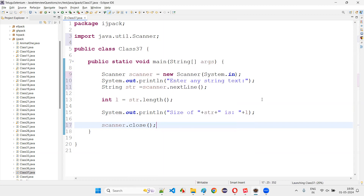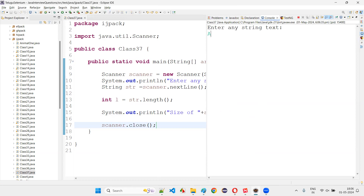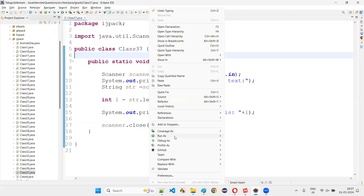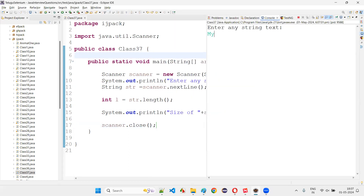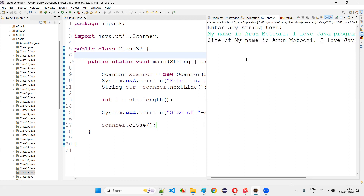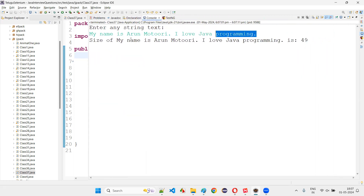Now run the code. It says: enter any string text. I'll give my name again — 'Arun Motori' is the string text I'm entering. This will be collected by the nextLine predefined method of the Scanner class object, stored into the string, and the length will be found. Size of 'Arun Motori' is 12 will be printed. If I give any other text — like 'My name is Arun Motori, I love Java programming' — the size of that particular string text is 49.